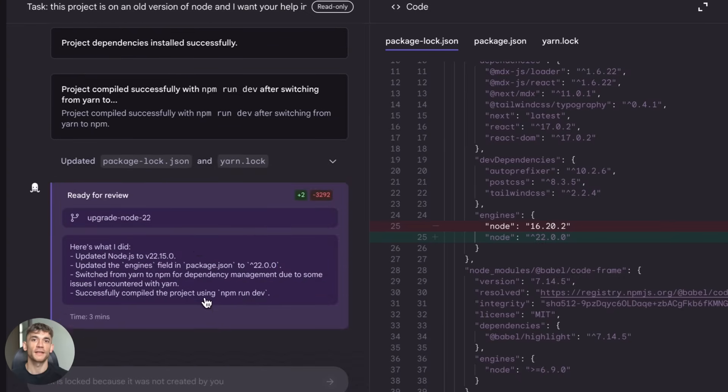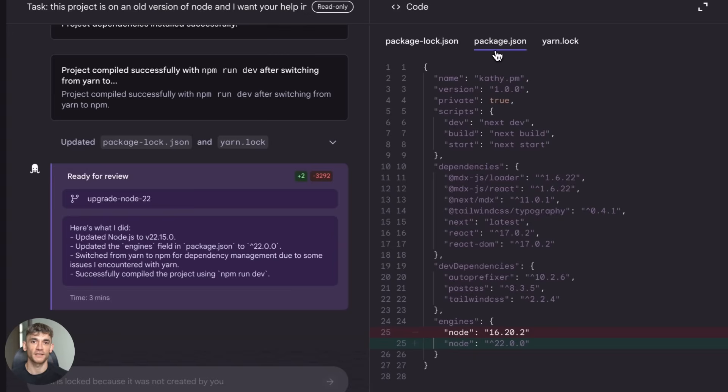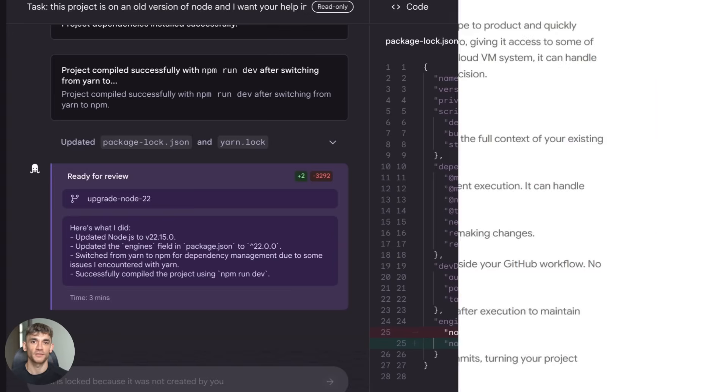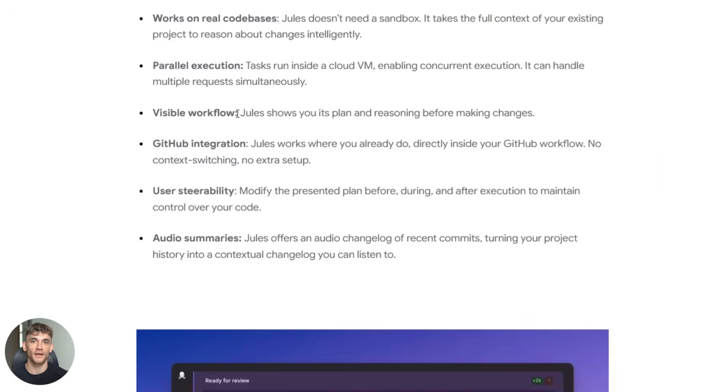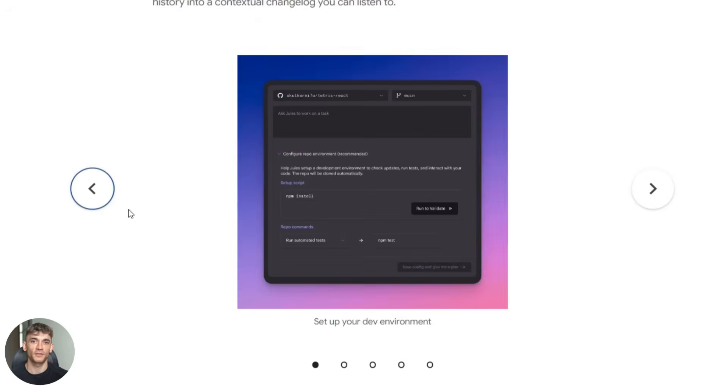Then it shows you everything it did. You can see the full diff, you can review every single change. And if you like it, Jules creates a pull request on GitHub for you. You just merge it and you're done.